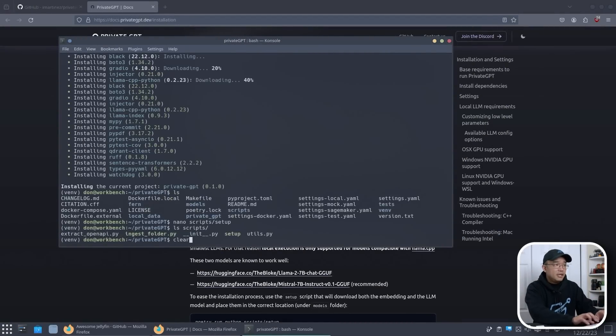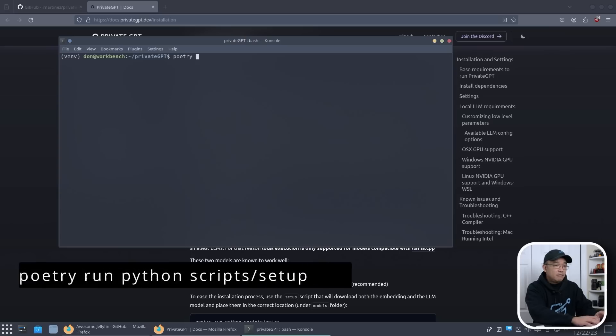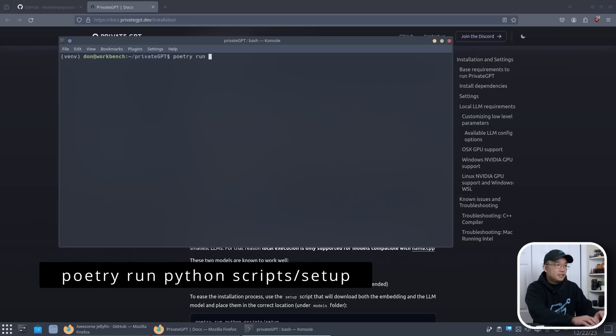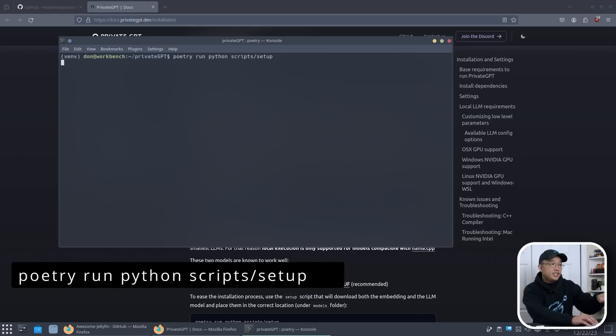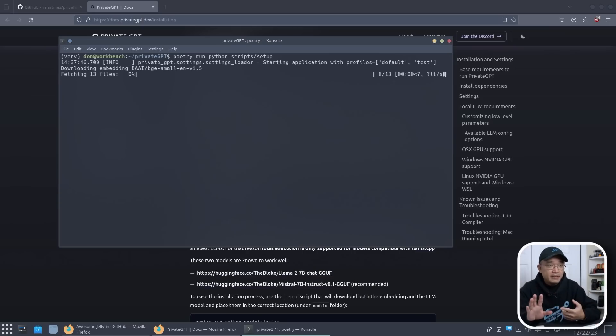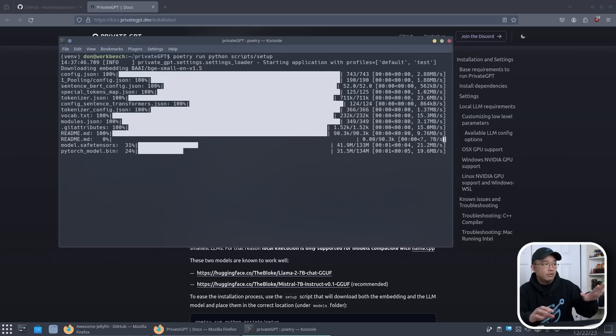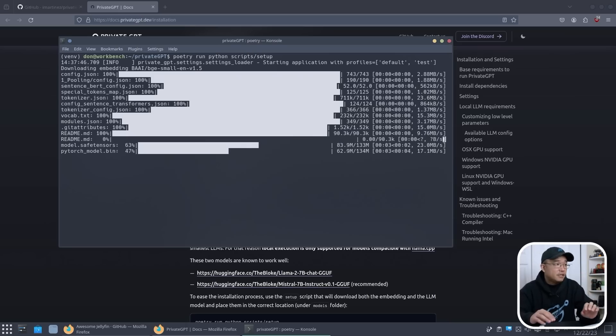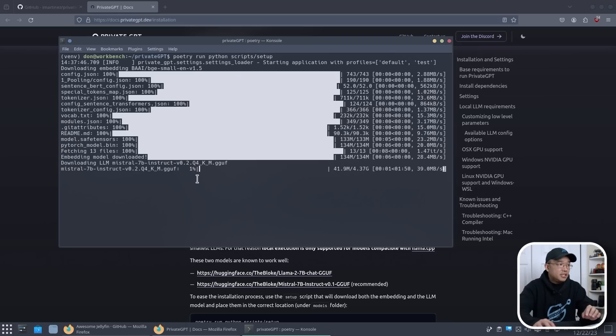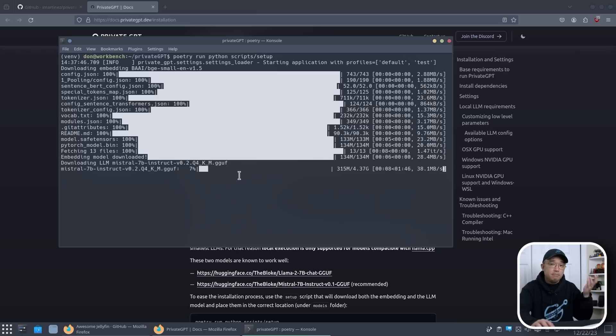Okay, now what we need to do next is poetry run python scripts/setup. This part will actually download the LLM, so you don't have to worry about downloading it, and it'll set up a lot of other stuff. So anything that's missing it will download it, especially the model itself. Now the model it's using, it's Mistral 7B Instruct version 0.2, which supposedly the best one for this right now for a 7B model.